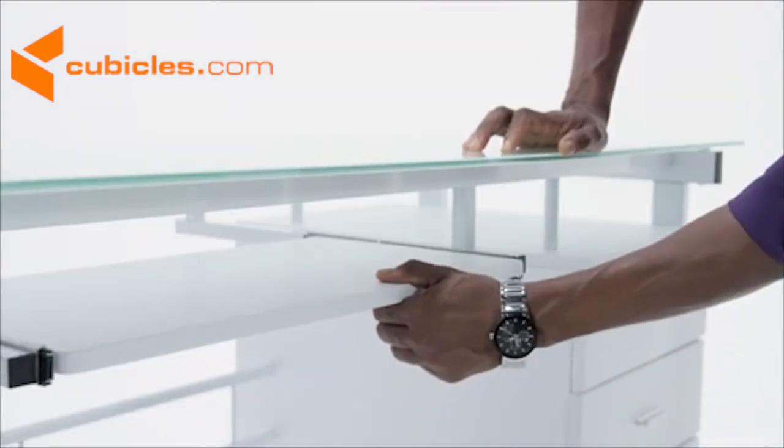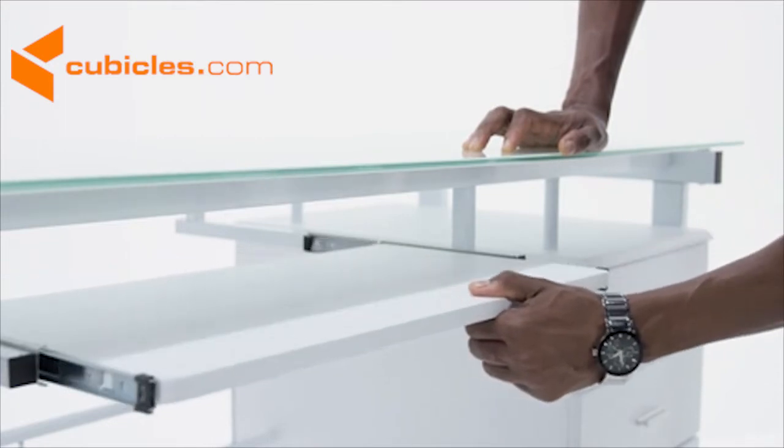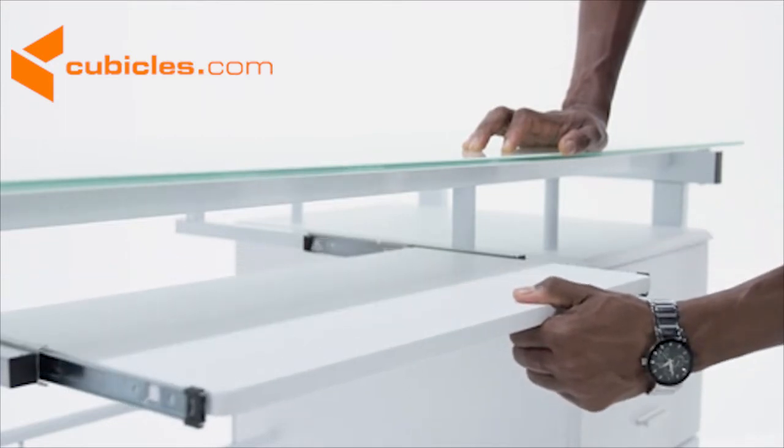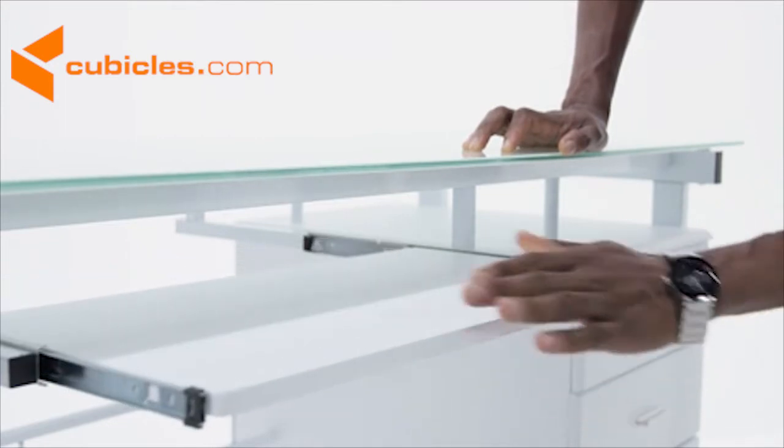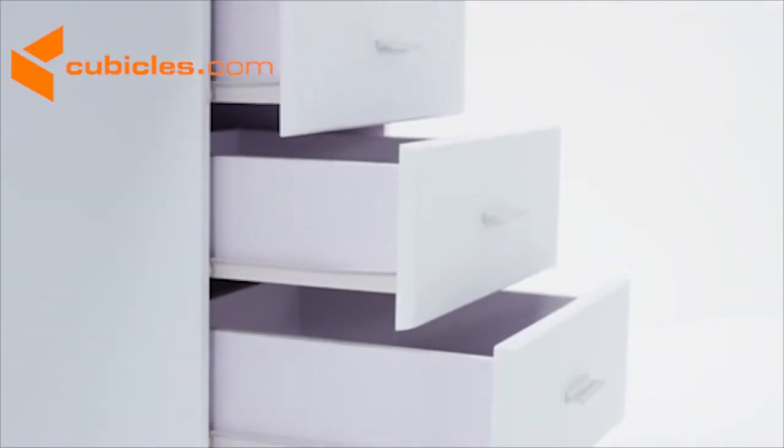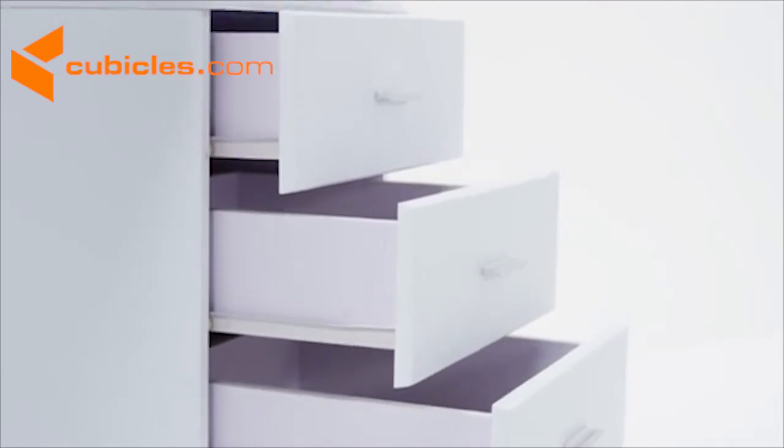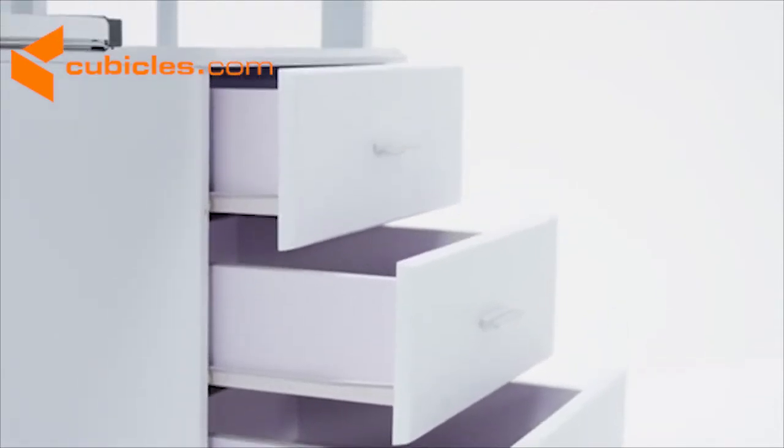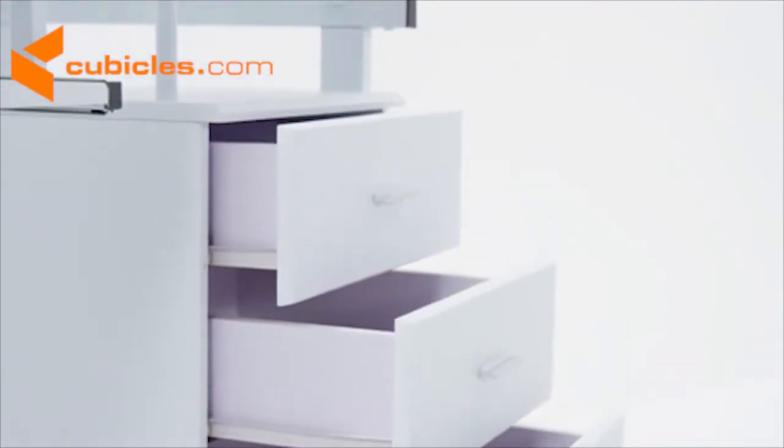A sliding keyboard tray saves space on the desktop and a spacious three drawer pedestal with decorative silver bar pulls helps you keep your paperwork organized.